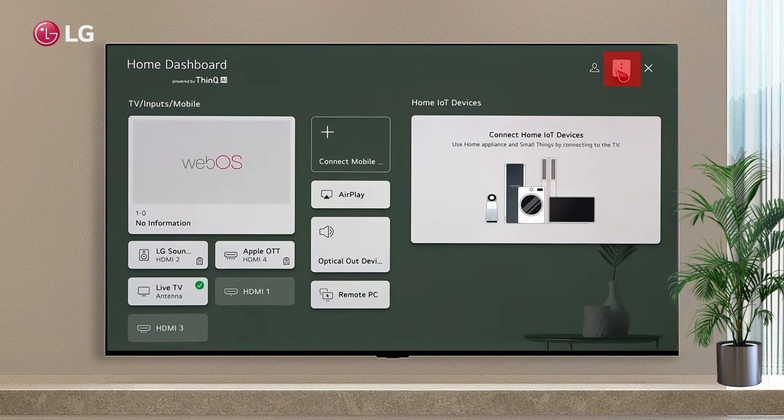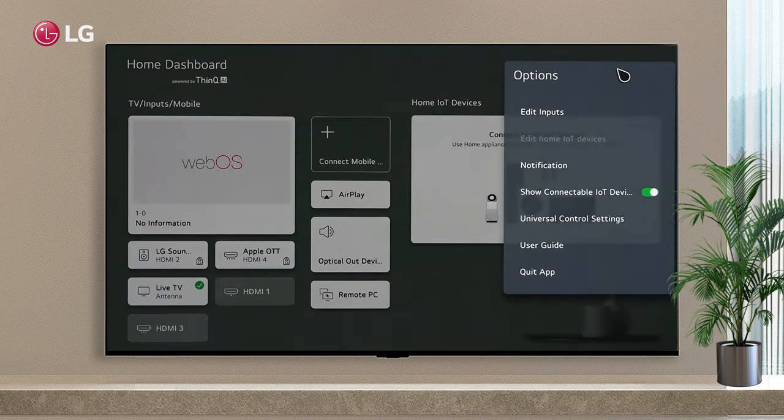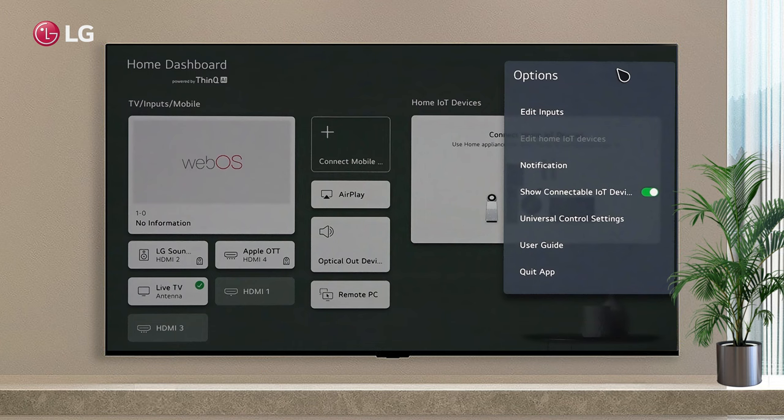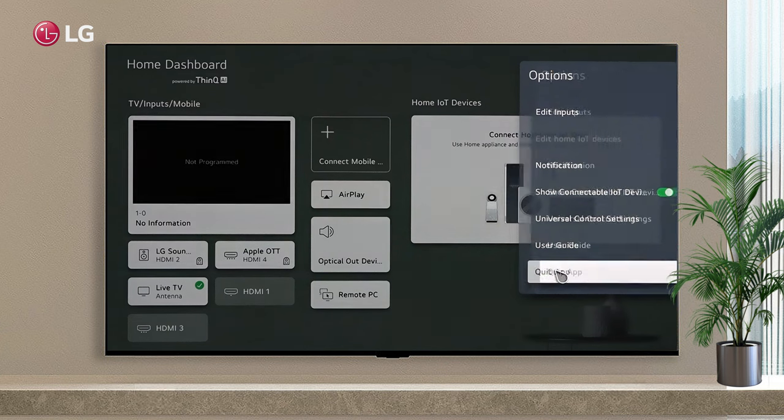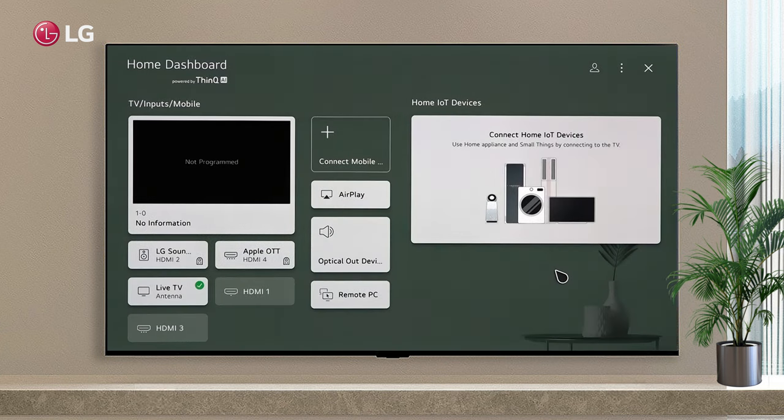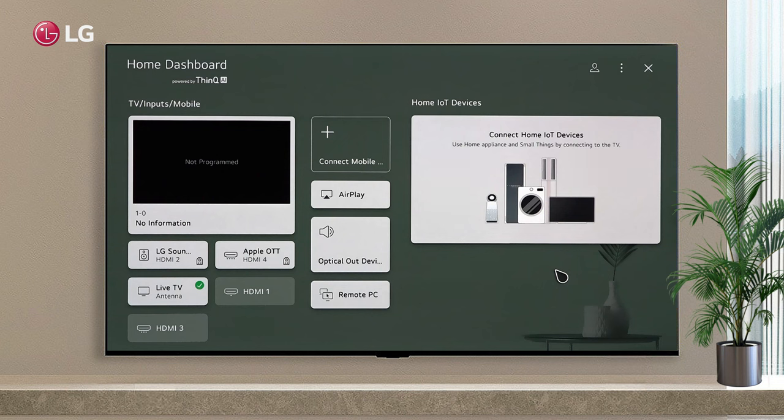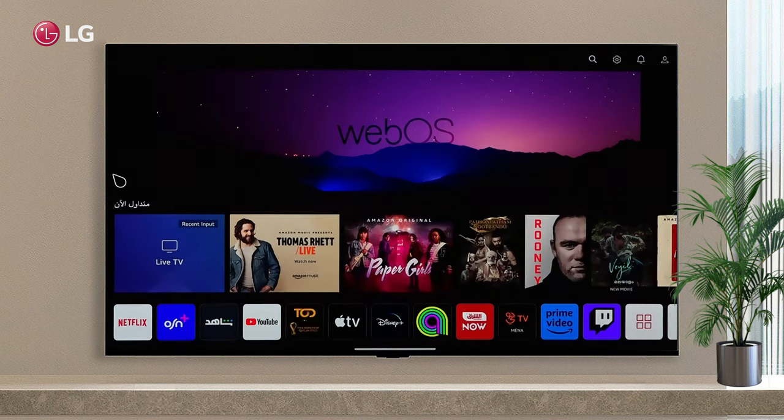On this icon, you can edit inputs, edit home IoT devices, enable or disable notifications, show IoT devices, universal control settings, get user guides, and quit app. Click the Close icon to close the app.